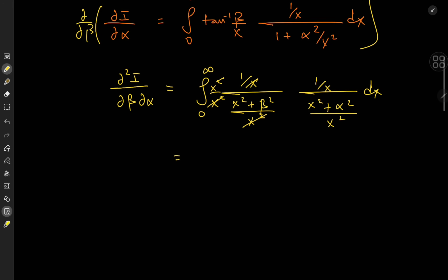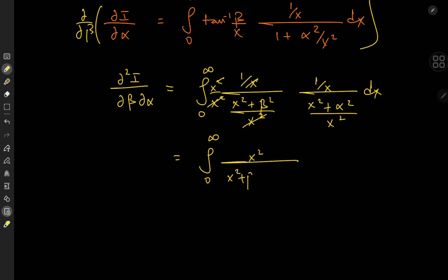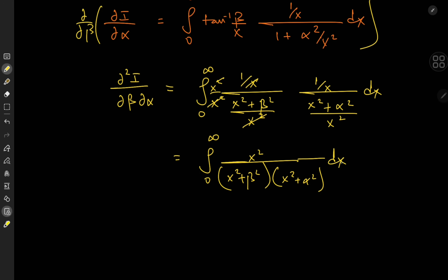So our second mixed partial is in fact equal to the integral from zero to infinity of x squared over (x squared plus beta squared) times (x squared plus alpha squared). At this stage we're rid of any arctrig functions, and all we need now is a nice little partial fraction decomposition.